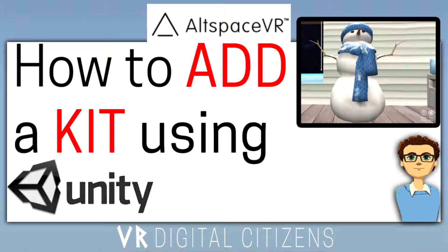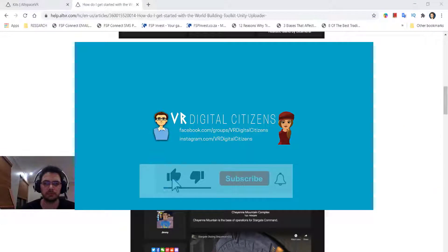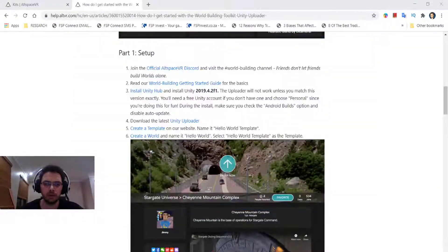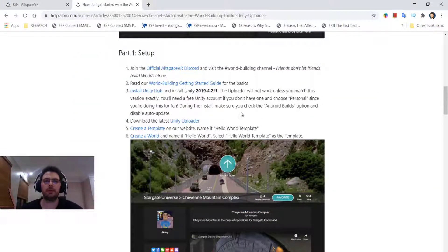Here's how to add a kit onto AltSpace using Unity. The first thing you have to do is go to a link which you'll find in the description below.